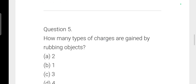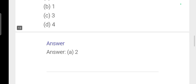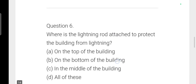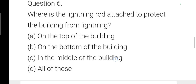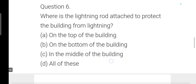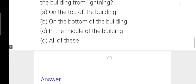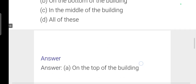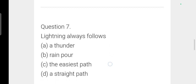Next question: How many types of charge are there? Two types — positive and negative — option A: 2 is correct. Next: Where is the lightning rod attached to protect a building from lightning? Option A: on the top of the building is correct. The rod is placed at the top for earthing.